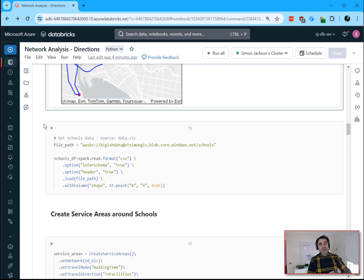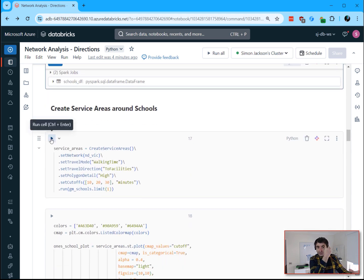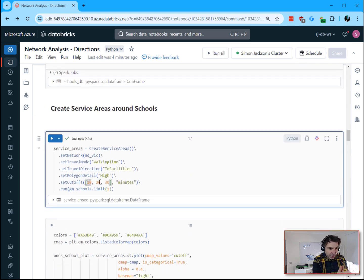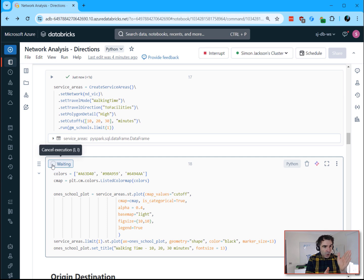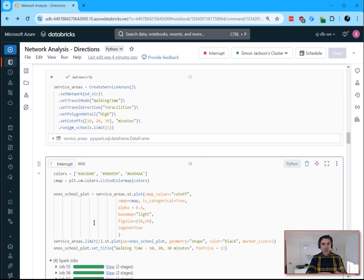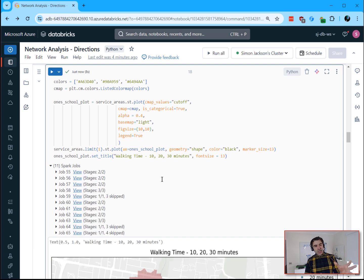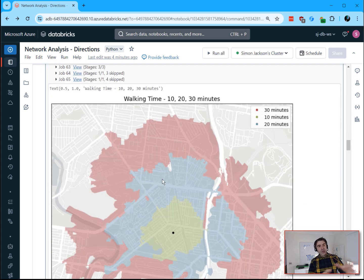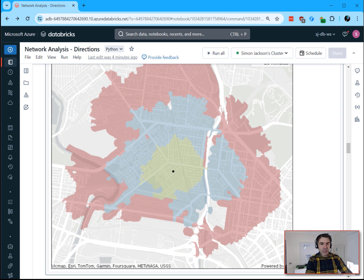Another one is the Create Service Area tool. You can grab a data frame of school locations and ask it to calculate the 10, 20, or 30 minute walking time to those schools to generate a catchment area around them. That can be plotted within the notebook, then persisted into another system and enriched with additional demographics. Great for accessibility analysis studies.